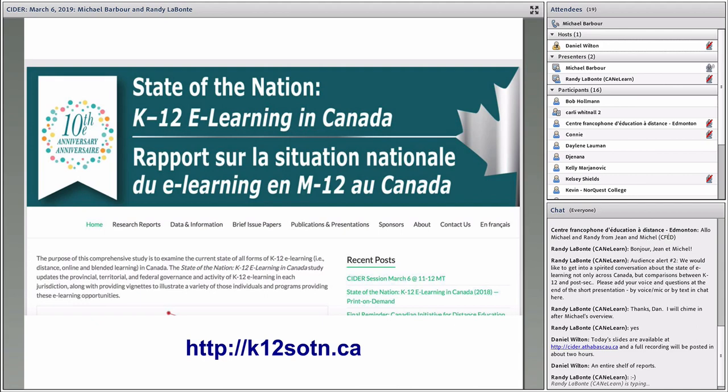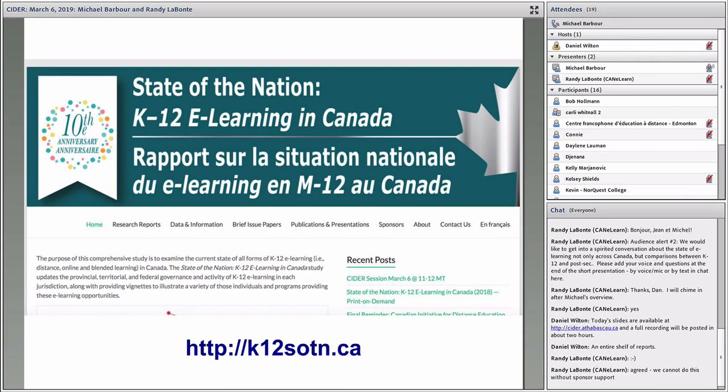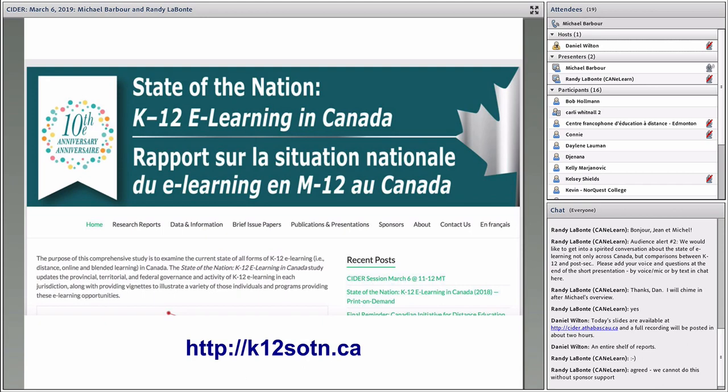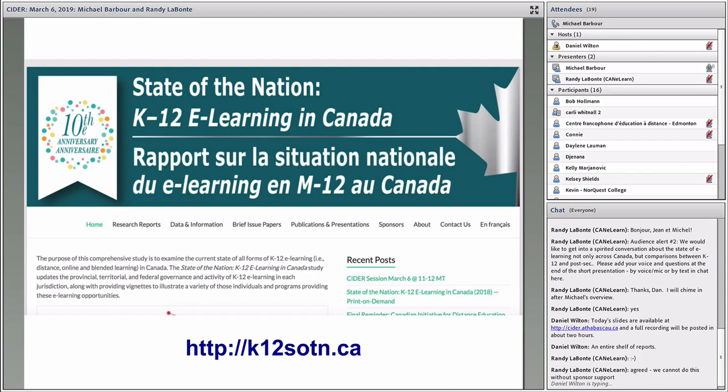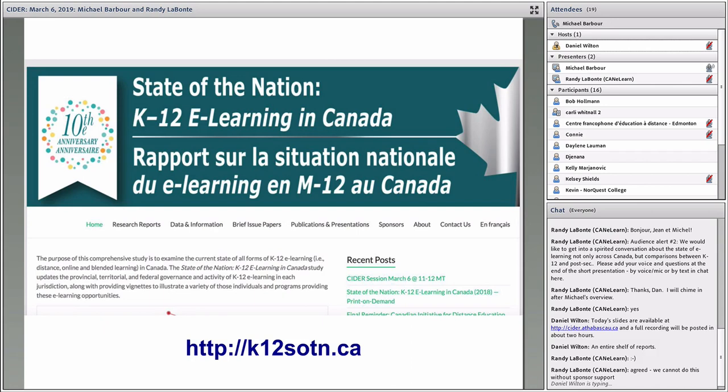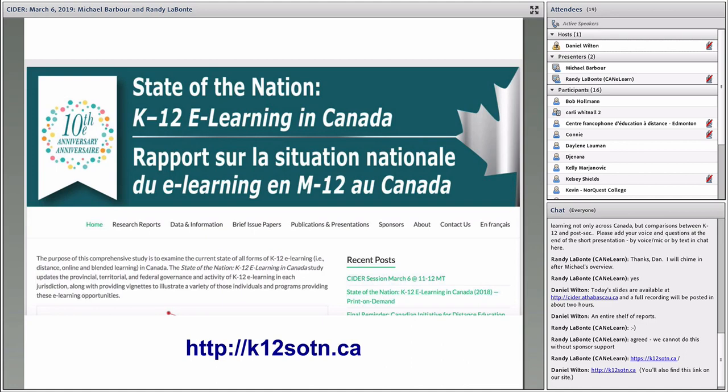If you're not familiar with the website for the report, you can access the report both on a granular level as well as the complete report on our website at k12sotn, or stateofthenation.ca. If you click on the research reports link there, you'll get links to all of the annual reports as well as right now two special topic reports. We have a third one coming out probably in the next month or so that's looking at what Canadian universities are doing with respect to preparing teachers for the K-12 distance, online, and blended environment.